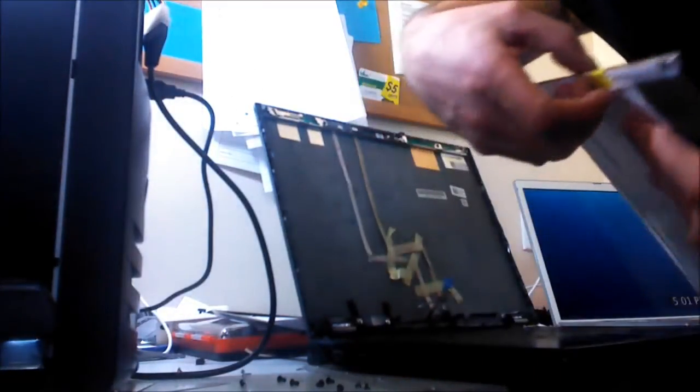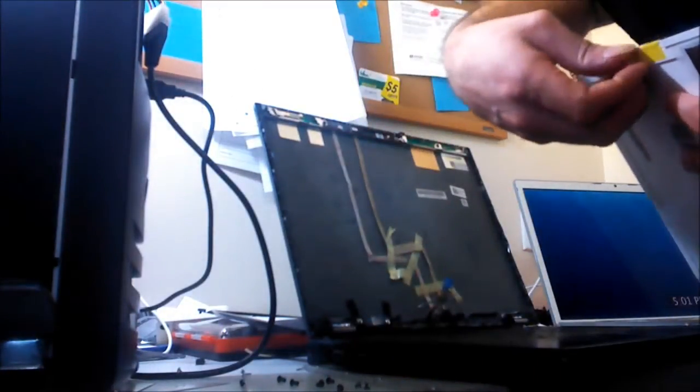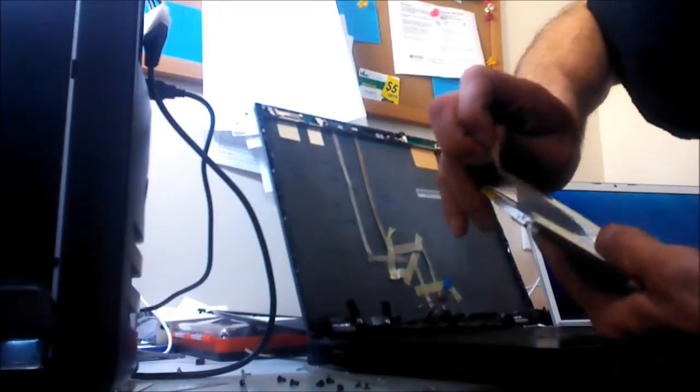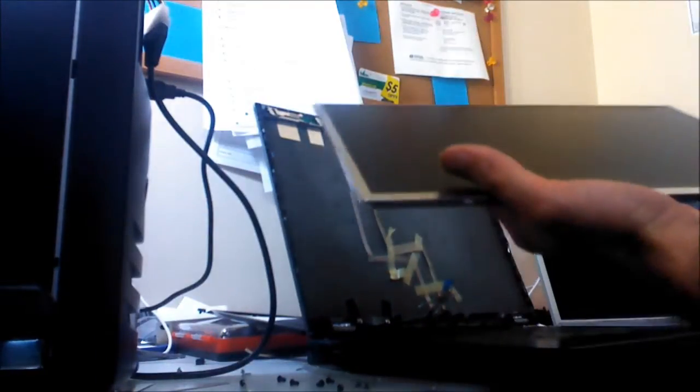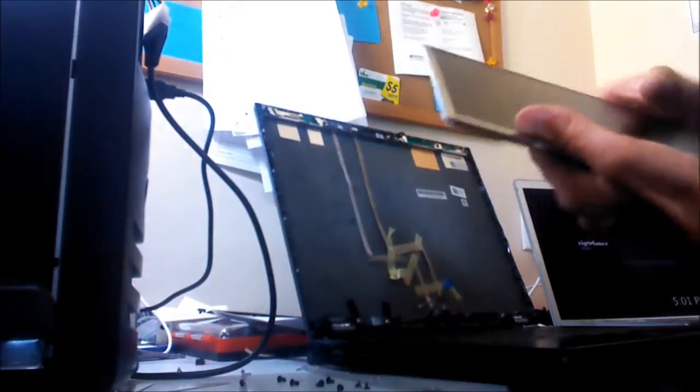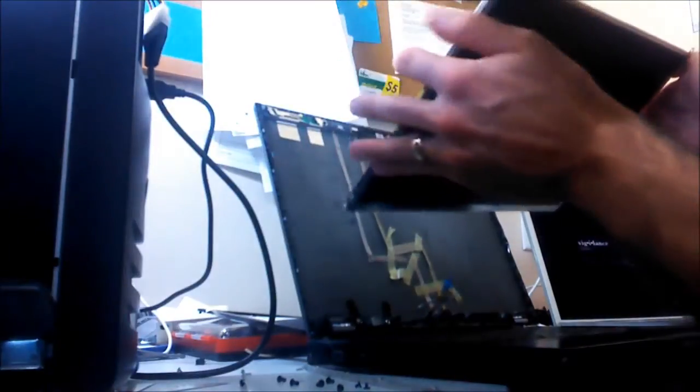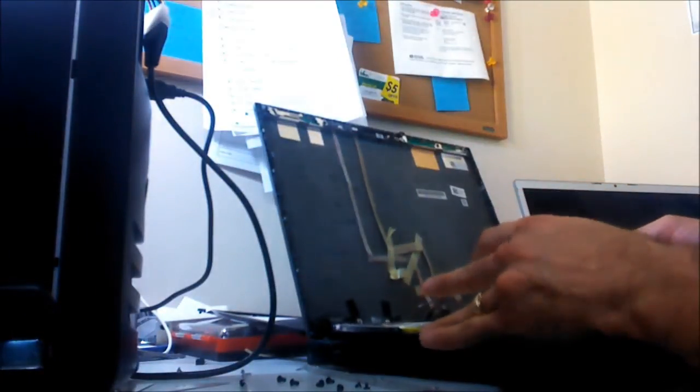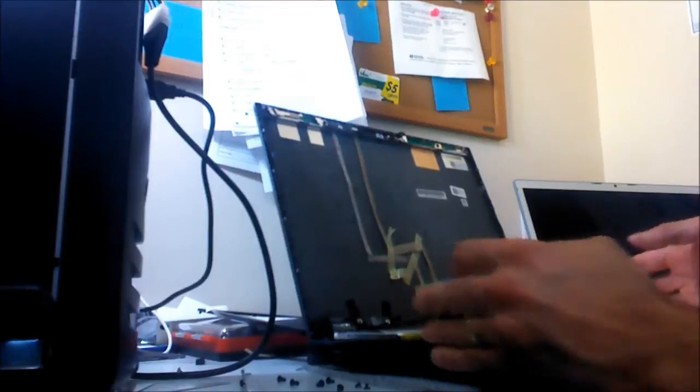Now there's a protective plastic on the front of the screen. Just go ahead and take it off. I mean, if you get fingerprints on it, you're going to wipe it off anyway after you're done with the job. And make sure there's nothing laying on the keyboard or the laptop so you can lay your screen nice and flat back on there.